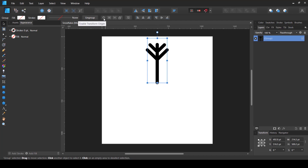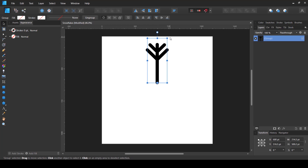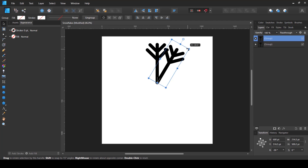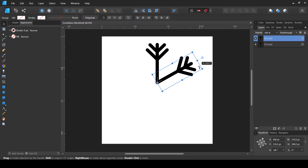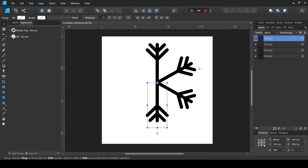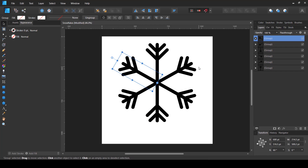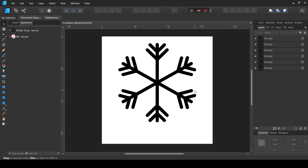To do that I'm going to use the Enable Transform Origin option next to the group. I'll click it and you'll see a target-like icon appear. I'll select it and move it down to the bottom of the shape. Then I'll press Ctrl+J to copy it. Keep an eye on the rotation field in the Transform panel — we're going to rotate it to 60 degrees, not 45. Whether it's minus 60 or plus 60 doesn't matter. Then I'll press Ctrl+J a couple more times to create copies, and this is how we get a basic snowflake shape in just a few seconds.